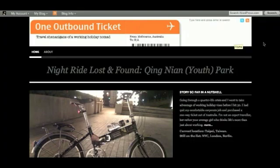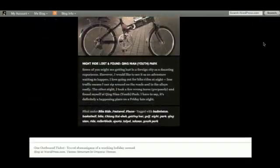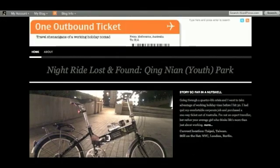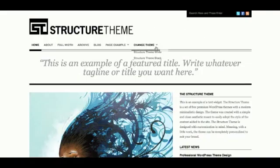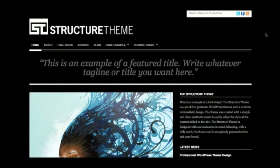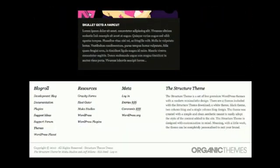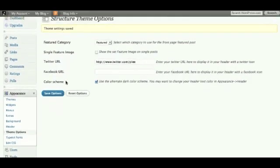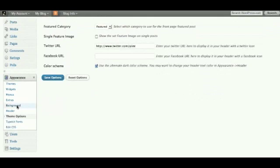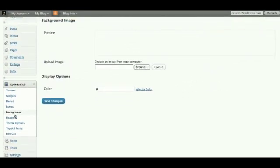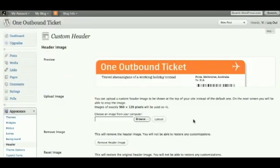Let's reload this and see what it looks like. If we go to the demo and have a look at what it looks like when things are black — yes, that was quite easy to do. And of course, if you don't like either the black or the white, you can go into background and actually upload a customised image yourself. You can also customise the header, which is what I've done with this blog.